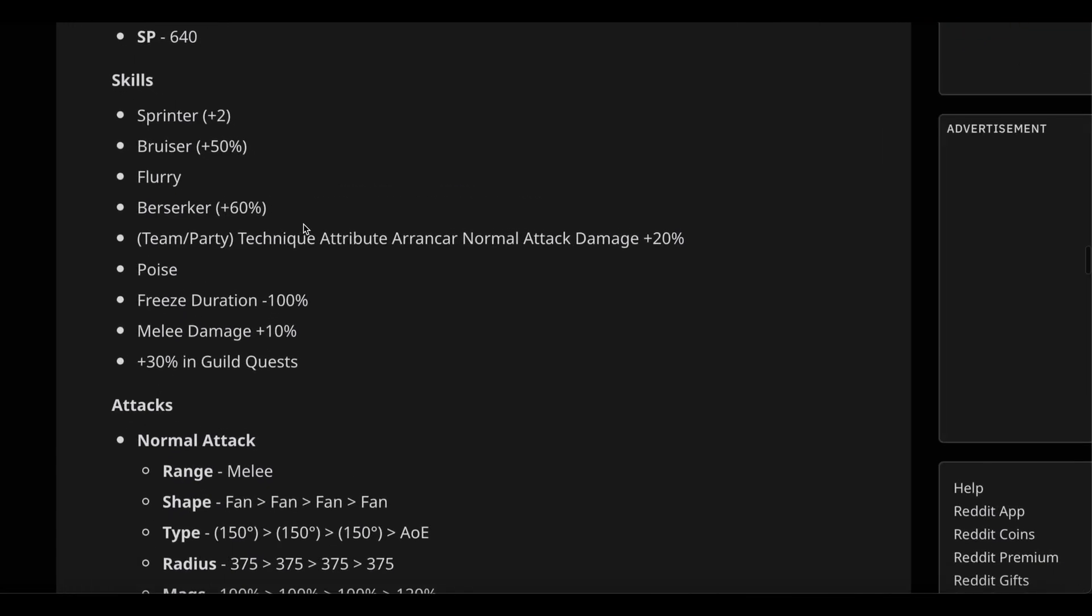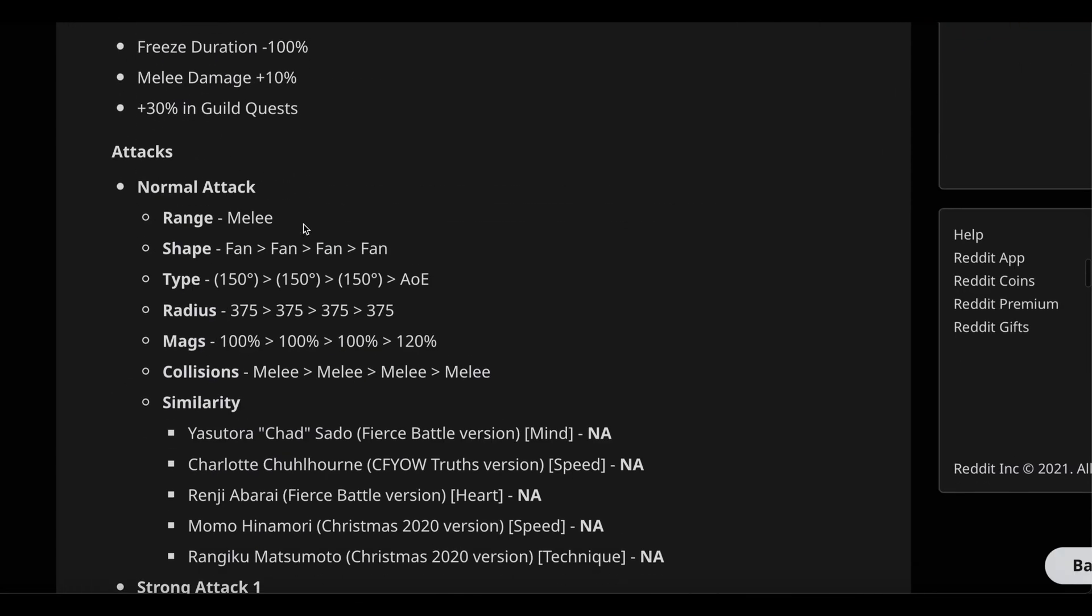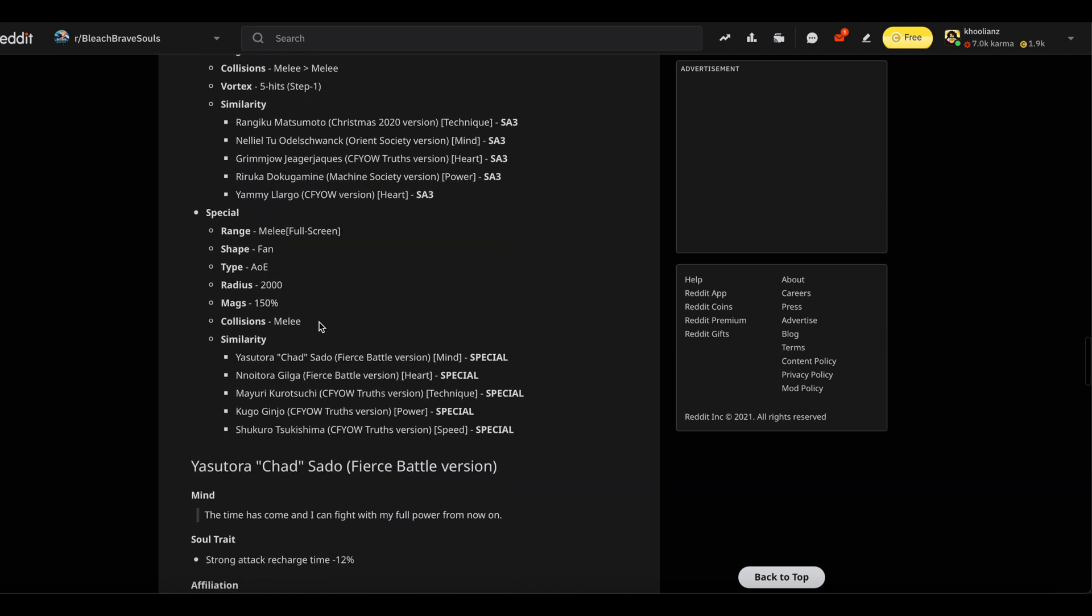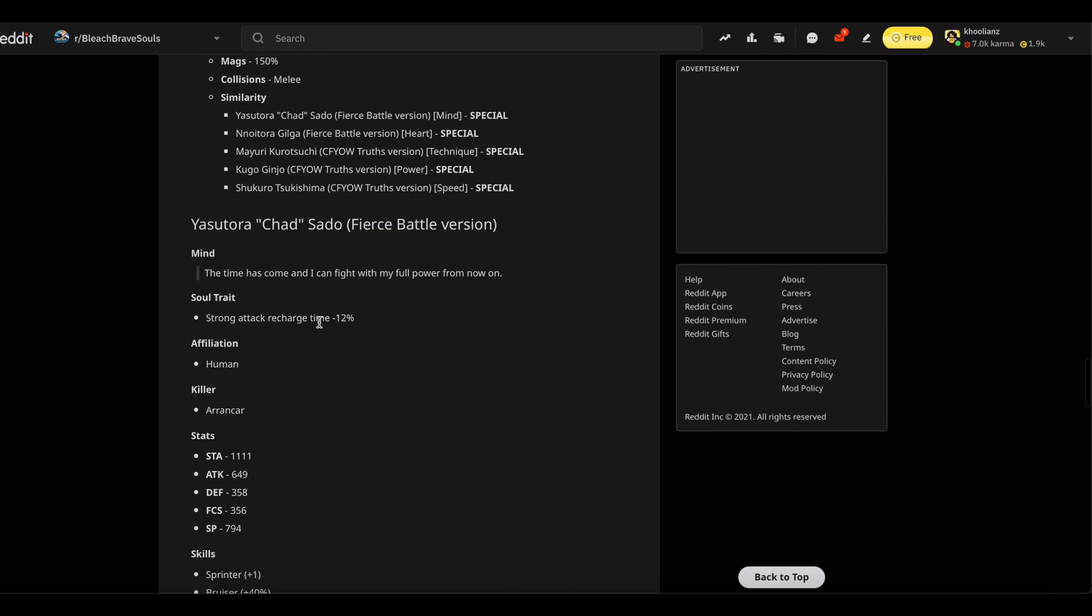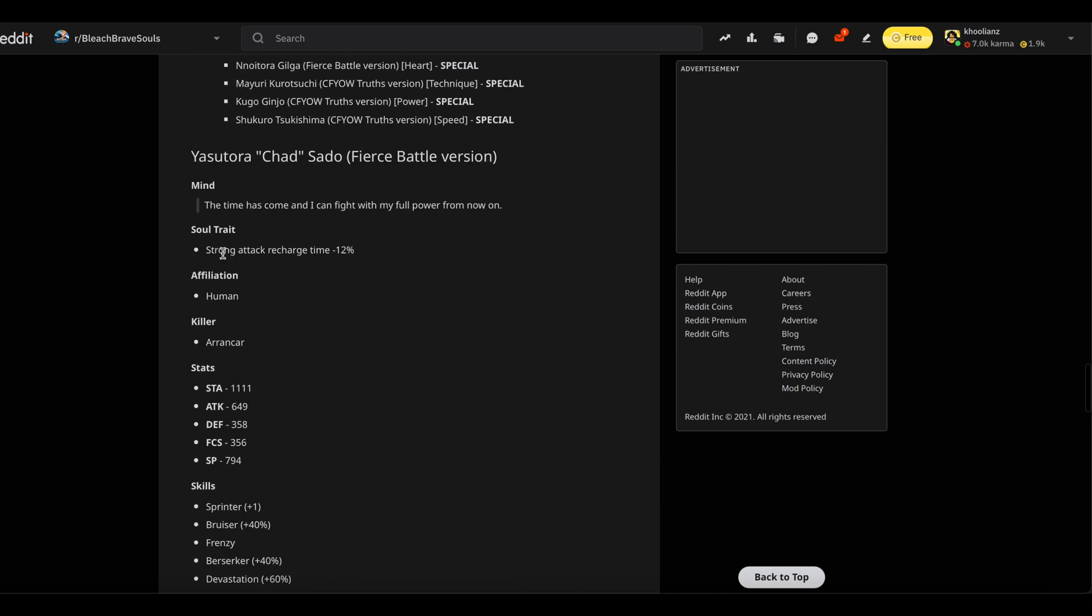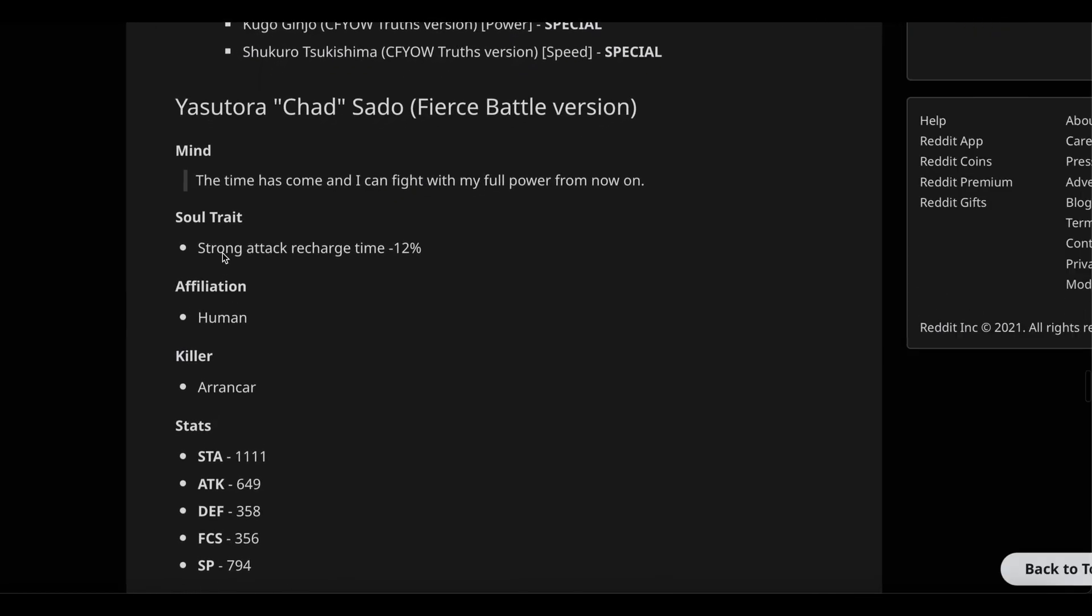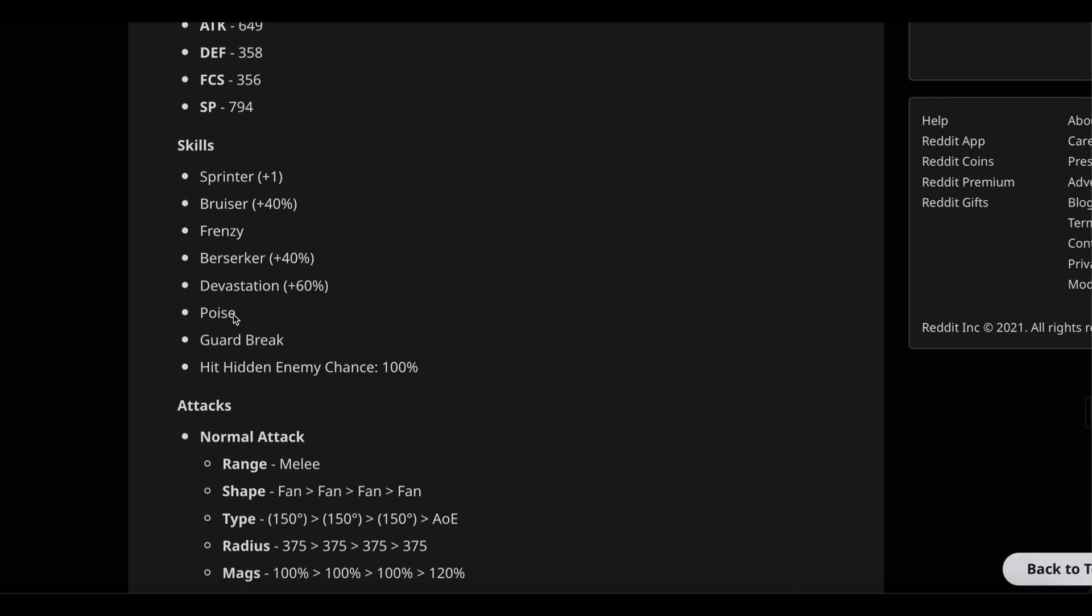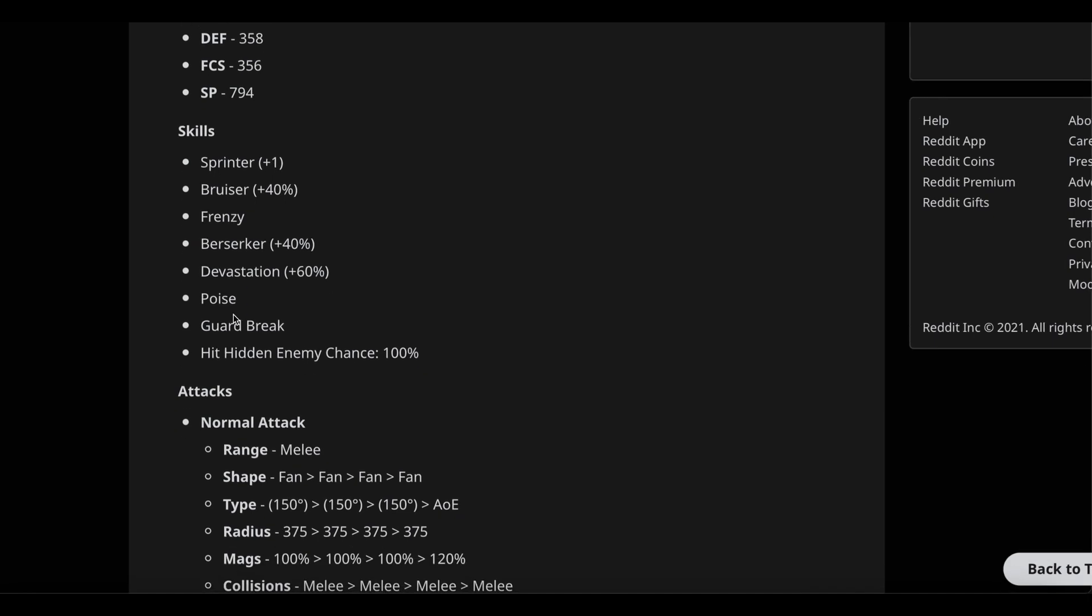Finally we have Chad. Chad is gonna be Mind, cooldown reduction, human with Arrancar killer. Skill-wise he's got 40% Bruiser, 40% Berserker, Frenzy, Devastation 60%, Poise which is great especially on a Frenzy unit. I wish he had Havoc but he doesn't. Garward which is amazing and Hidden Enemies chance 100%. He's gonna be one hell of a PVE unit.